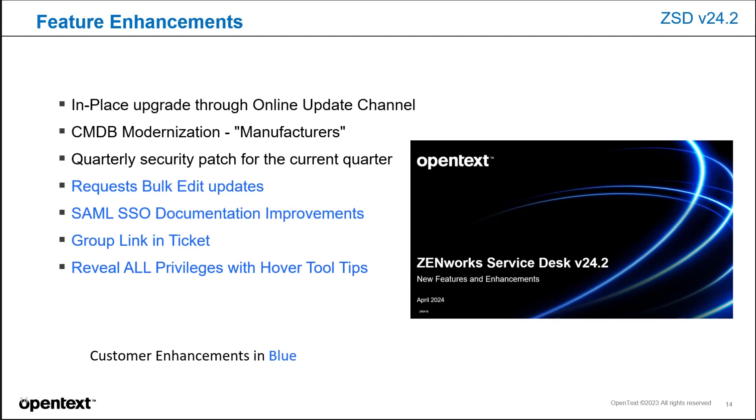In request details, there's a group link. Also revealing all privileges with hover-over tooltips. Feel free to view the new features and enhancements in version 24.2 video for details on those particular improvements and enhancements.